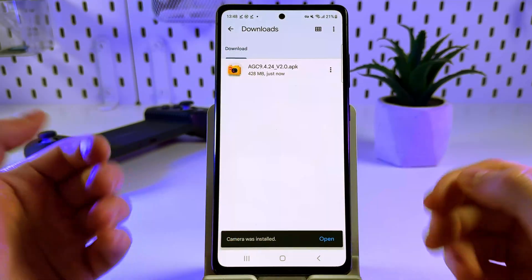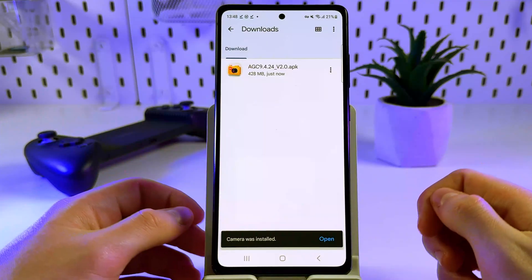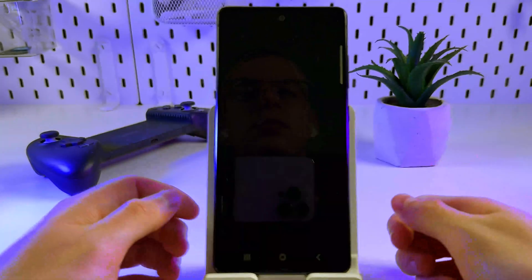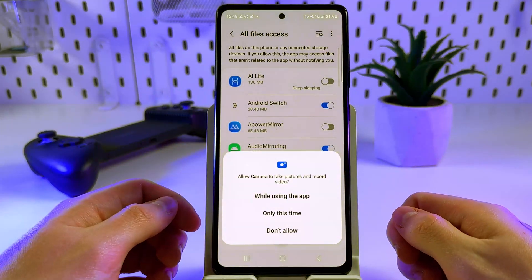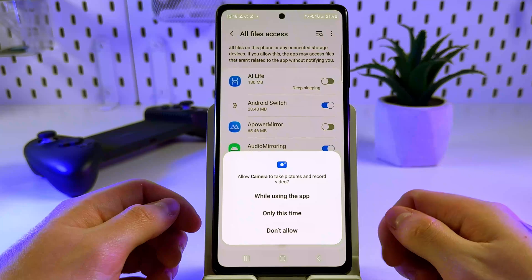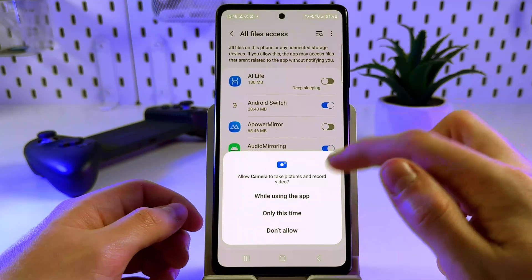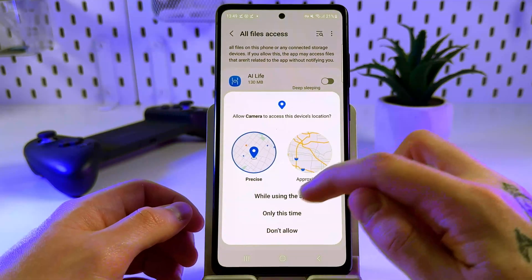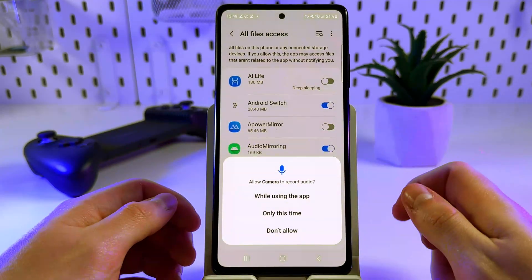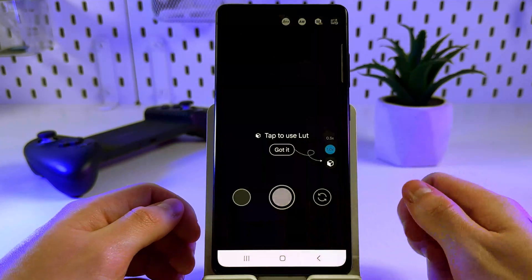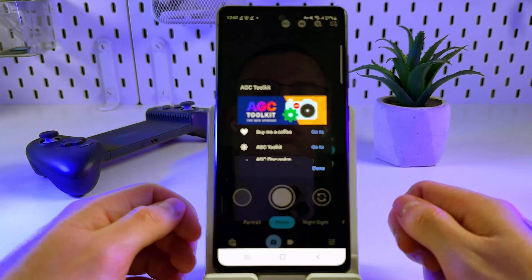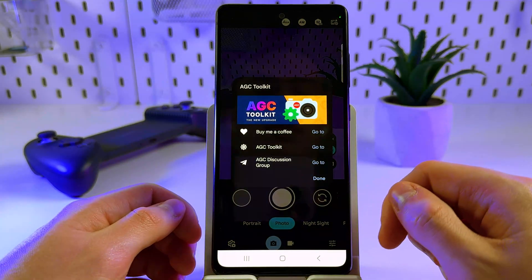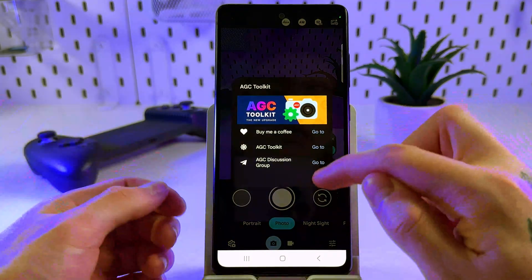When the app is installed, tap open, and then select 'While using the app'. Then tap done.